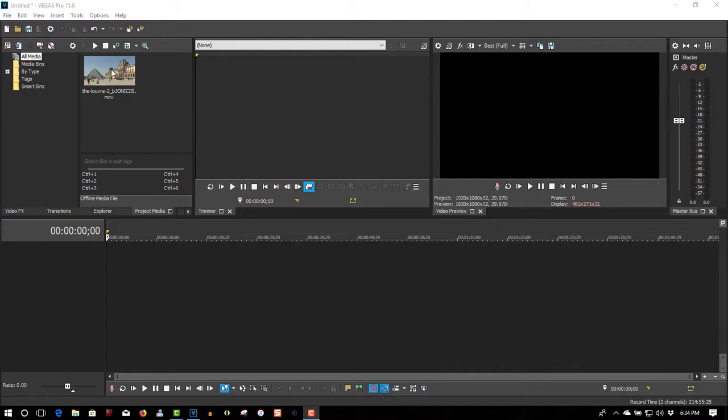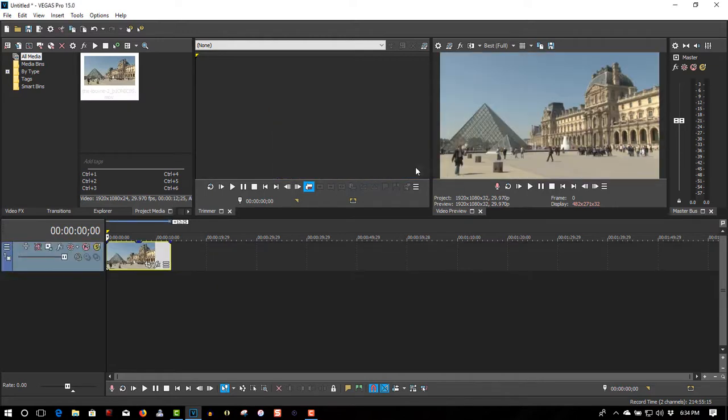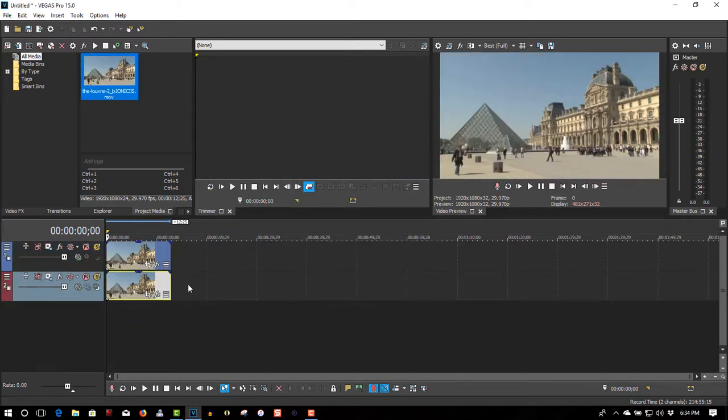Right here I have a video clip of the Louvre in Paris. Drag it to the timeline.